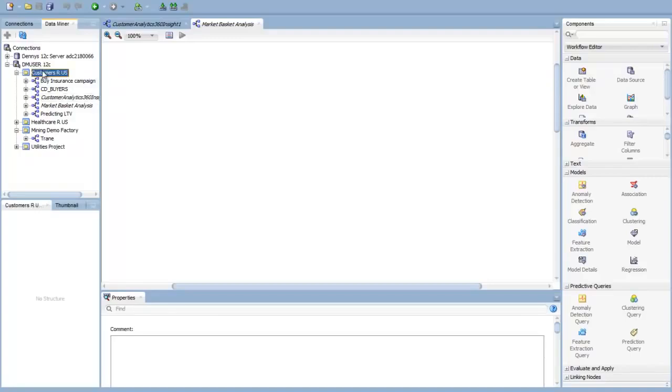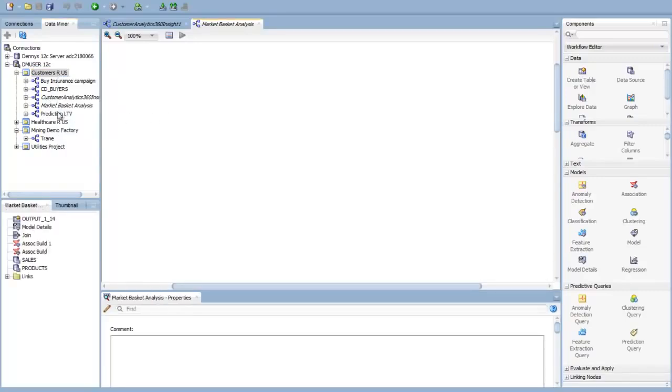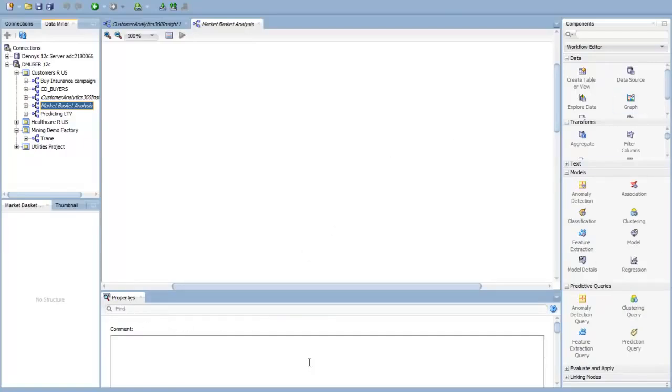I've set up a project called DMUser12C. Then I have different projects here, and I am in the Customers Are Us project, and I've set up a workflow. I just launch that, give it a name, and I've set up a workflow here called Market Basket Analysis. We have the workflow area over here. We have our icons over here that we're going to drag and drop onto our surface. We have properties over here, and let's get into this.